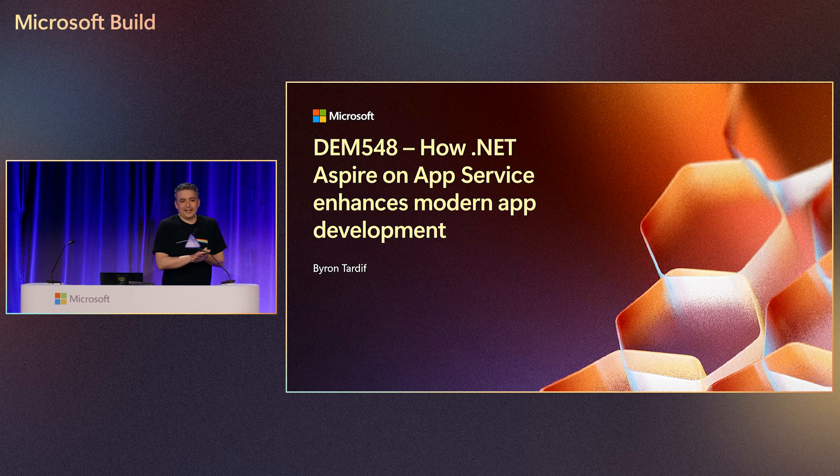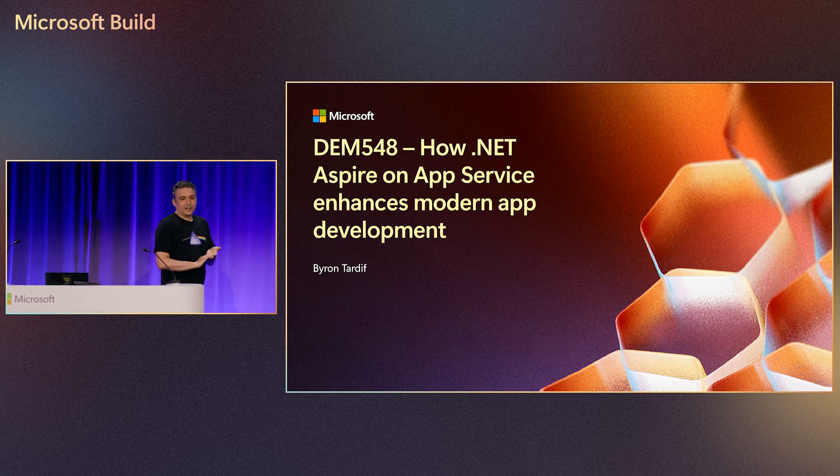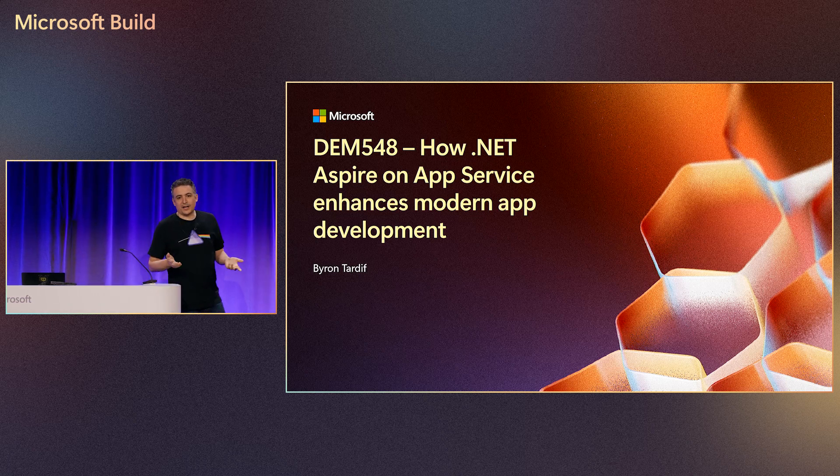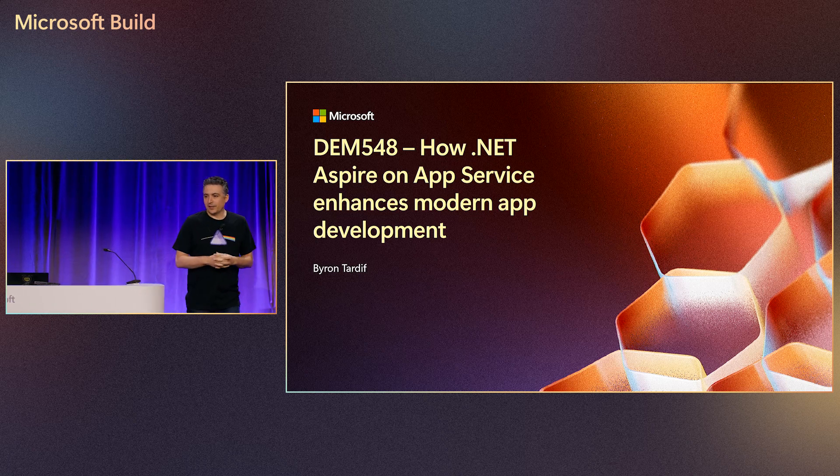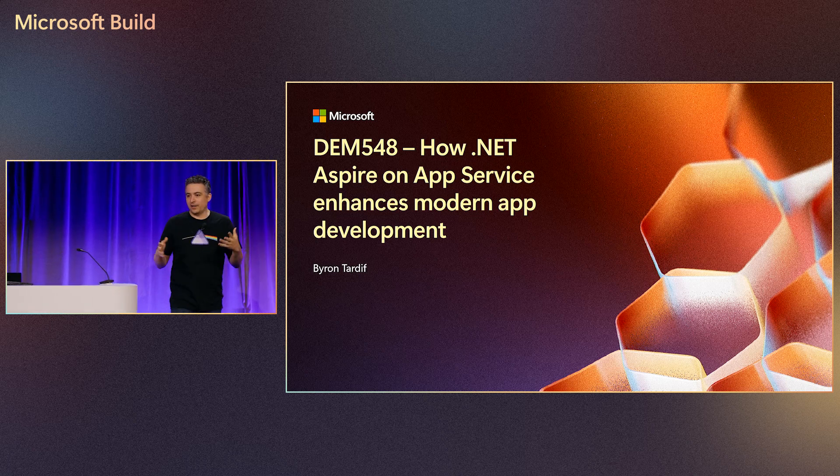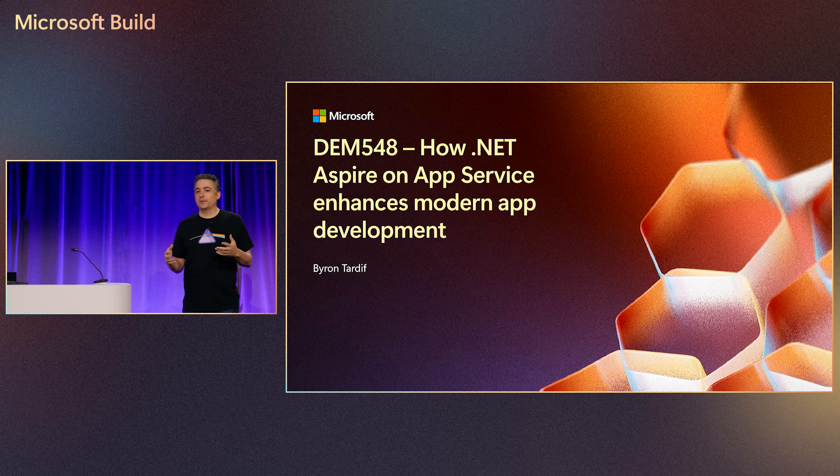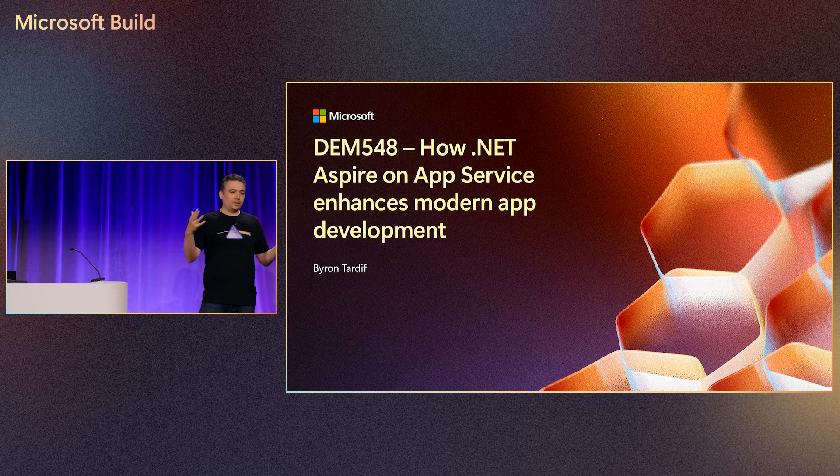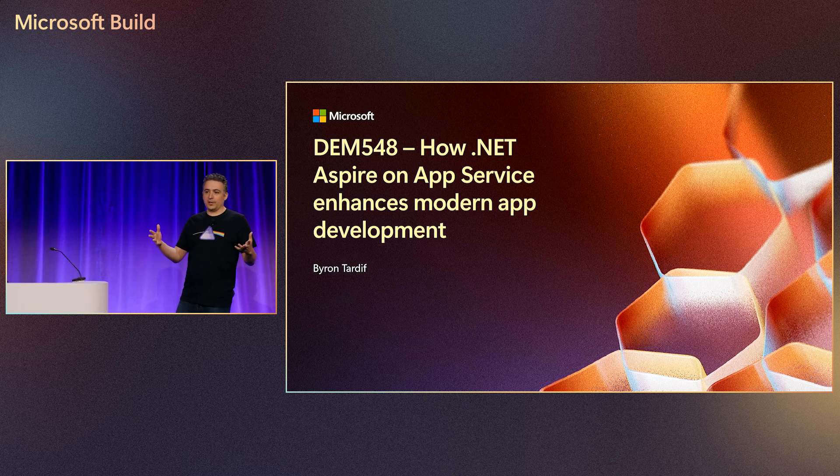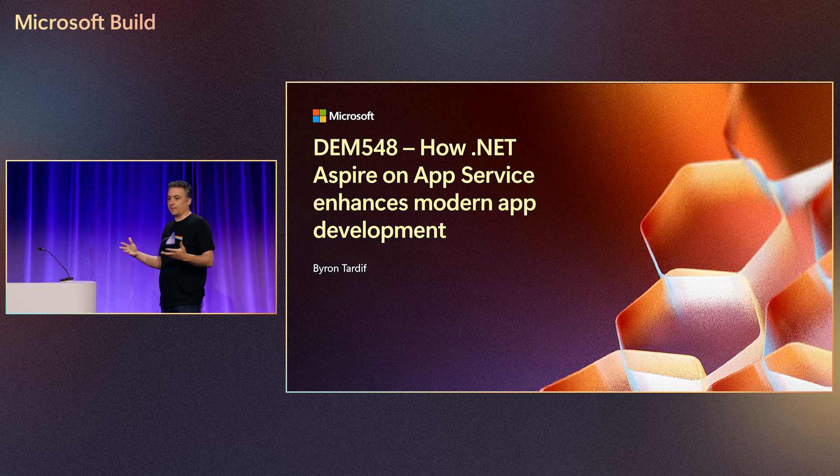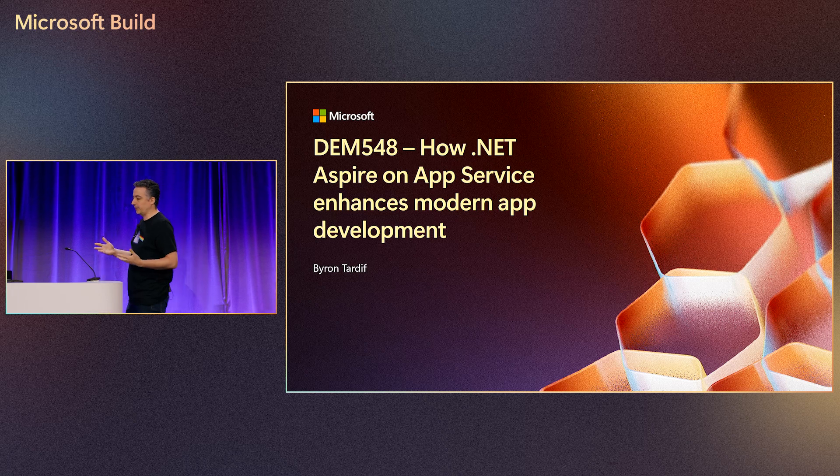Hello, everybody. My name is Byron Tardif. I'm a program manager with the Azure App Service team and I'm here to talk to you about Aspire. So hopefully you're here because you're already using Aspire or you're already using App Service.